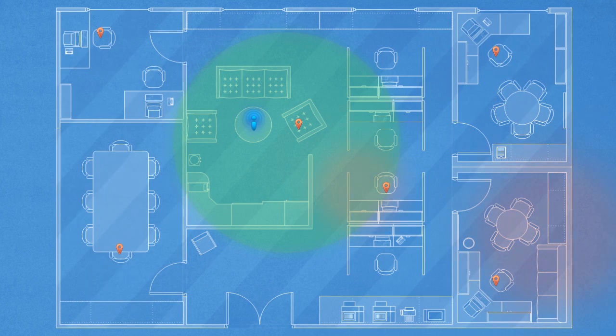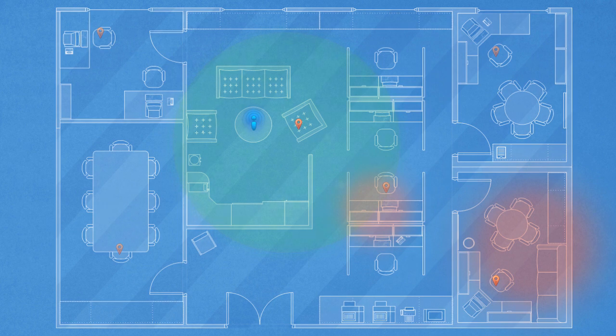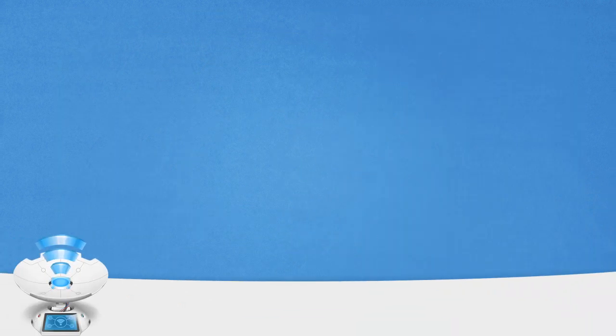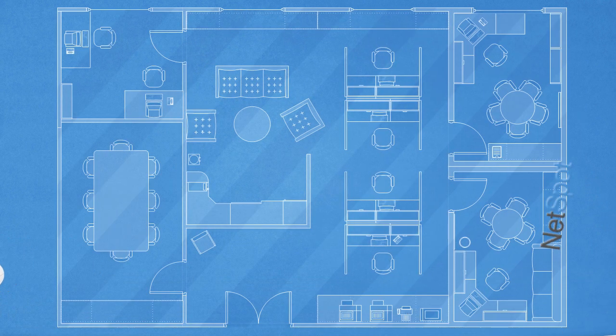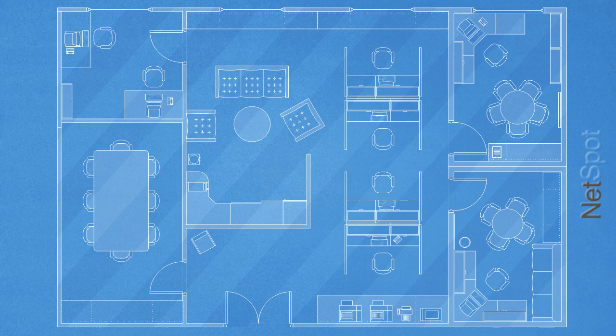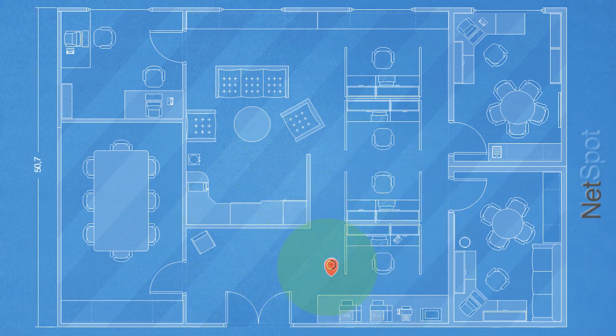If you think you should have the signal, but you don't, a free site survey app called NetSpot is a utility that offers you multiple tools to map and identify your network strengths and weaknesses.